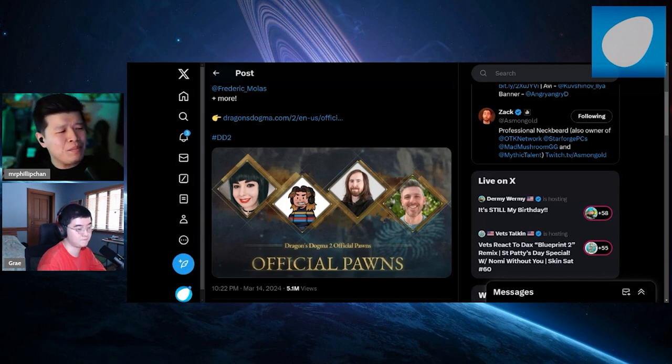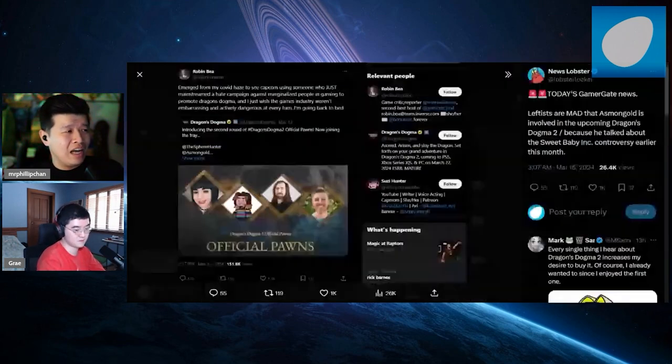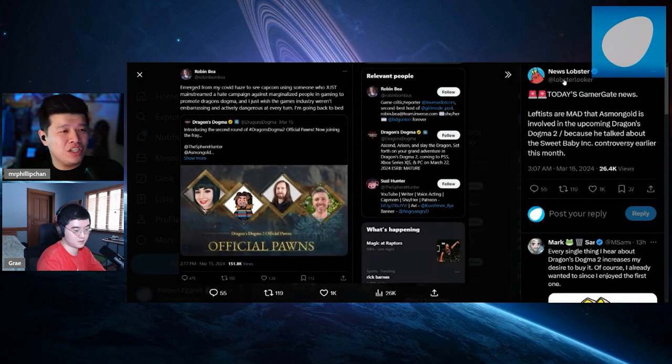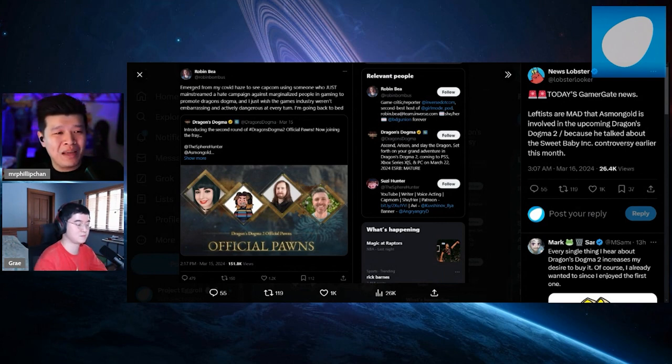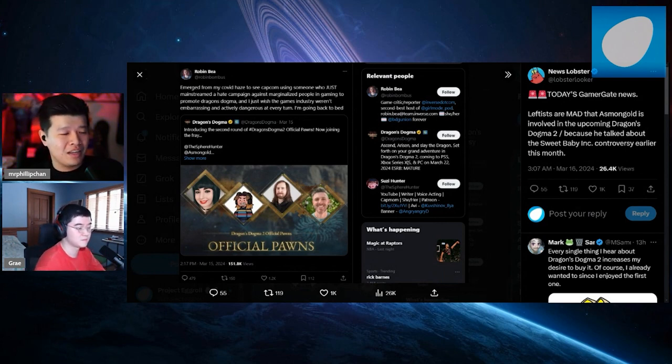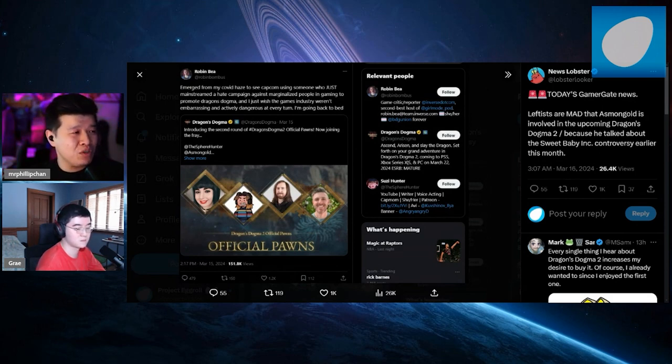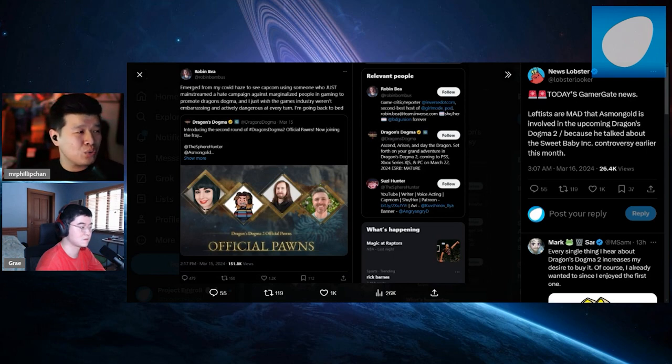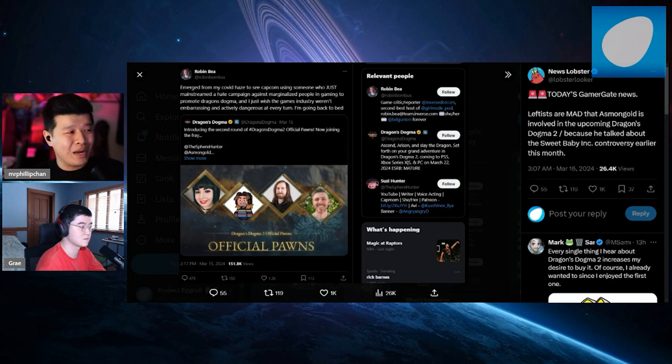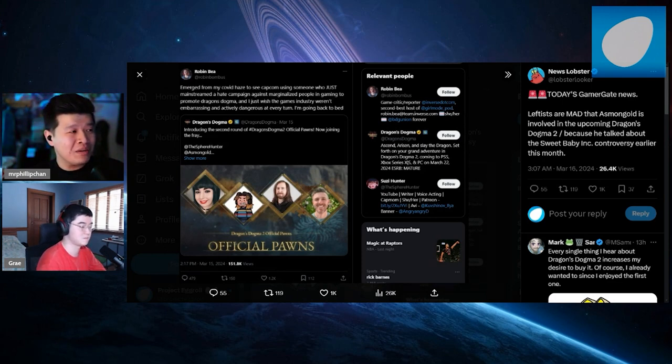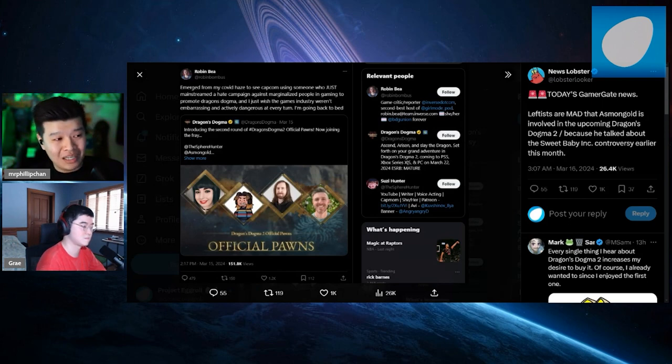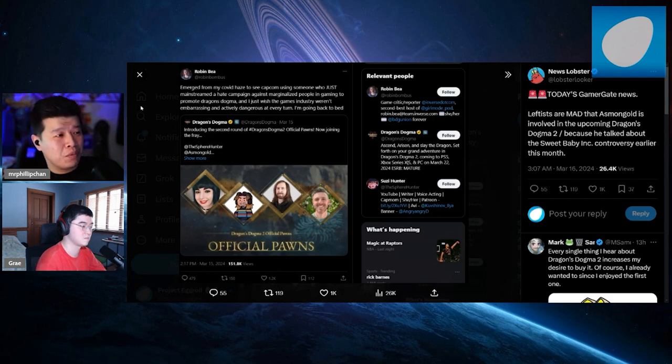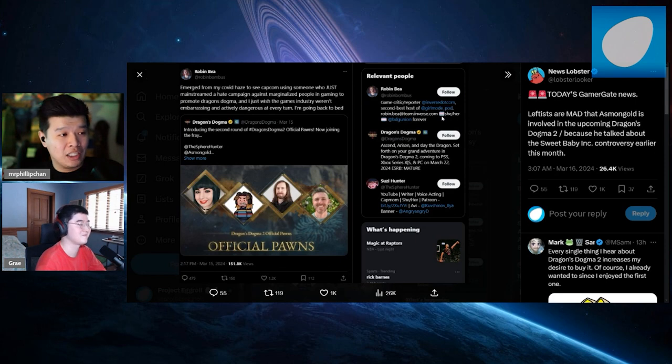There's a lot of people upset at Asmongold. This is from News Lobster saying leftists are mad at Asmongold being involved in Dragon's Dogma 2 because he talked about Sweet Baby Inc controversy. This person says emerged from my COVID haze to see Capcom using someone who just mainstreamed a hate campaign against marginalized people in gaming to promote Dragon's Dogma. I don't know who this person is. Game critic, reporter at Inverse, second best host, and trans person.